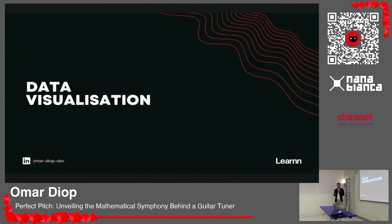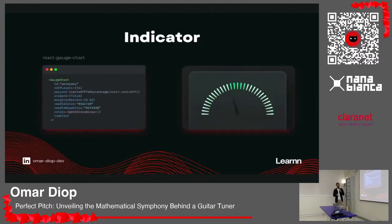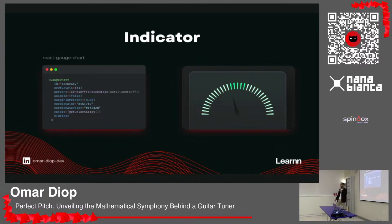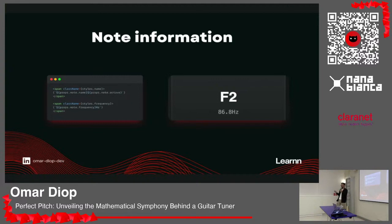For data visualization, I didn't want to complicate things since this was a side project and a test. I used React Go Chart, which lets you display gauge-type indicators by telling them the percentage to display. The centsOffPercentage function takes the cents and calculates the percentage at which to display the indicator — easily customizable and widely used. The note name and frequency are displayed using the note object. No rocket science here.